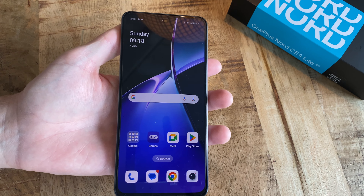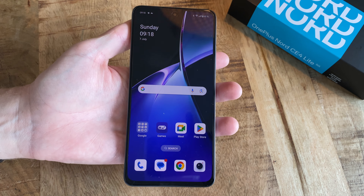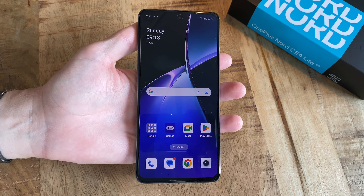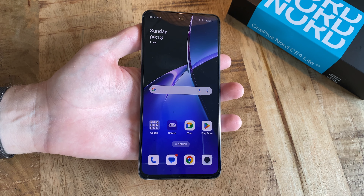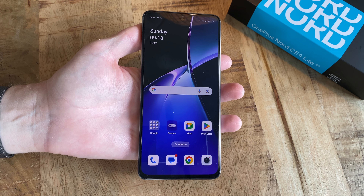Hi, this is how you enter the recovery mode on the OnePlus Nord CE4 Lite.